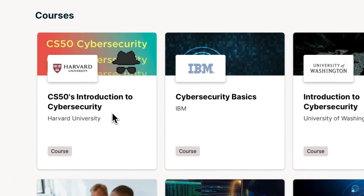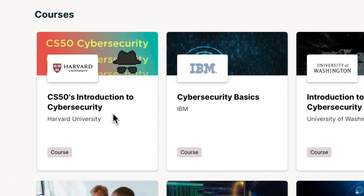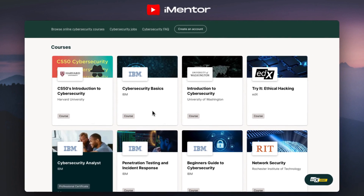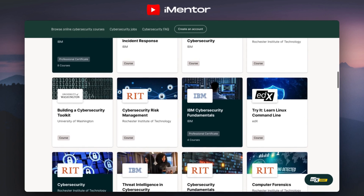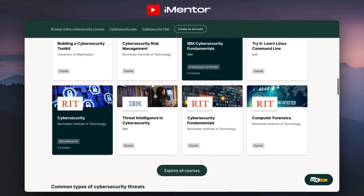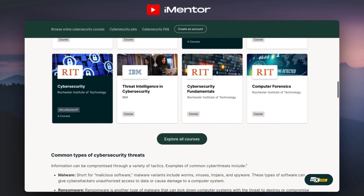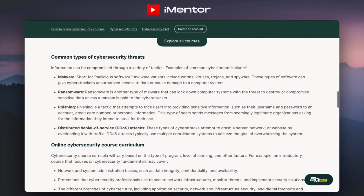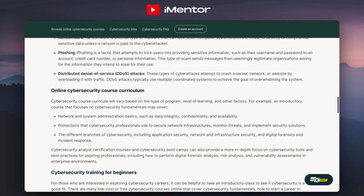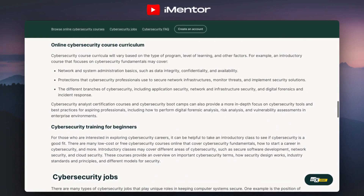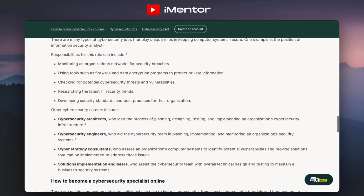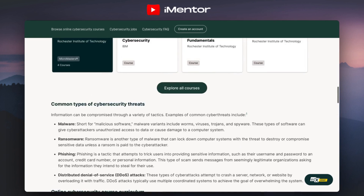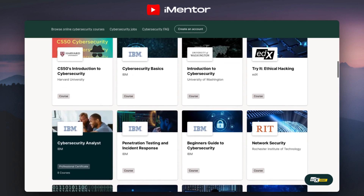They have an introduction to cyber security, cyber security basics, another introduction, ethical hacking — a beginner's guide — network security, cyber security risk management, and loads more courses for you to check out. They also have a big definition bank as well as help on getting cyber security jobs in terms of what different roles involve.